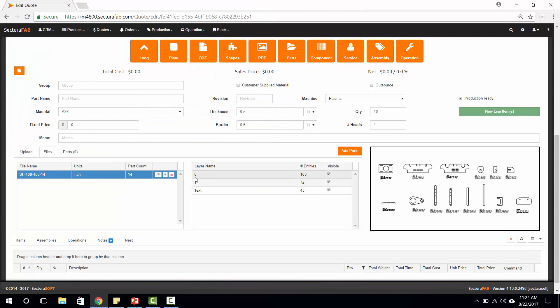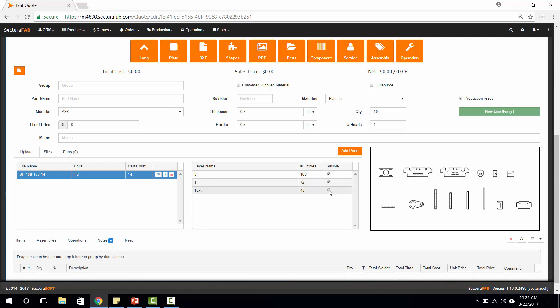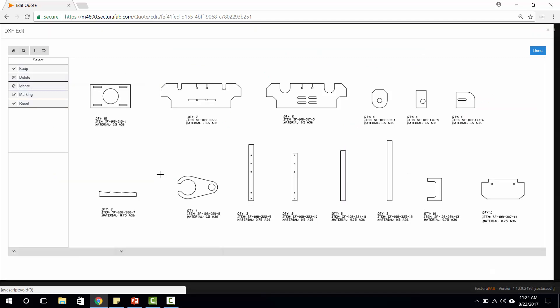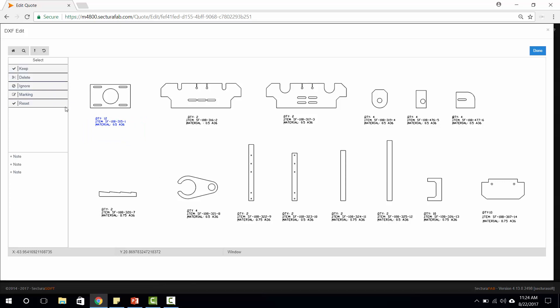One question that I get quite often is what do we do about dirty files, things like text or multiple layers. One solution is we have different layers that are automatically recognized by Sektura soft that we can turn on and turn off. In addition, we can go into our CAD tool and delete different line items such as text, or we can select different entities such as marking.